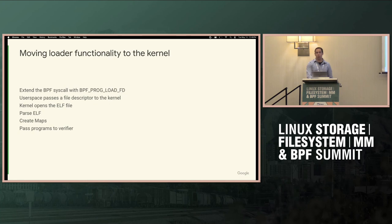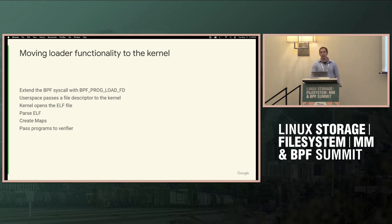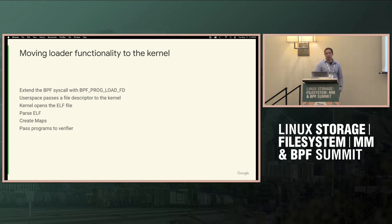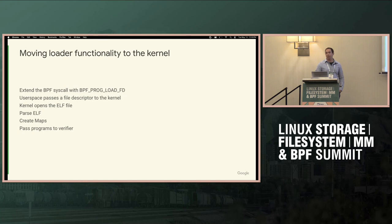Kernel opens the ELF file, there's already ELF support as far as, there's several spots that ELF is used in the kernel. The kernel itself, kernel modules, things like that. We need to parse the ELF file, we need to verify it, and then we need to actually perform everything that the loader is doing. Creating maps, pass programs, verifier, etc.